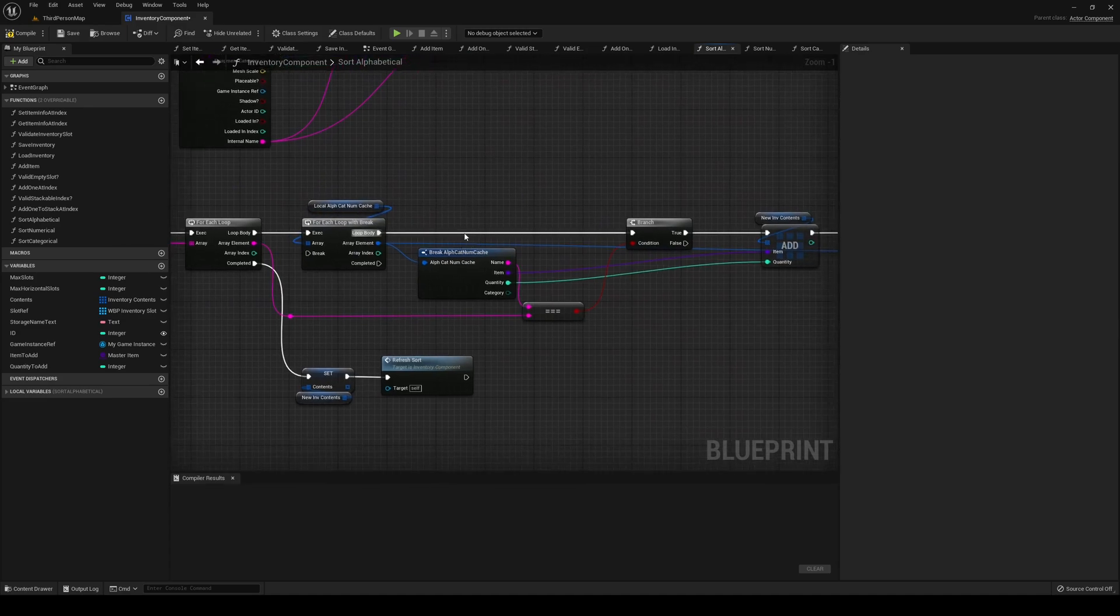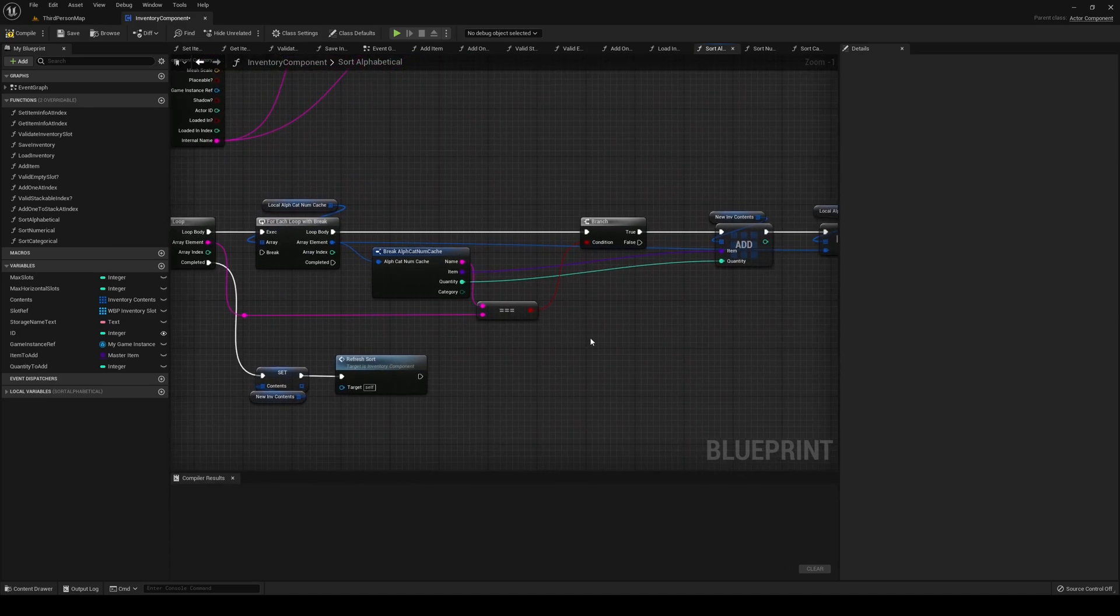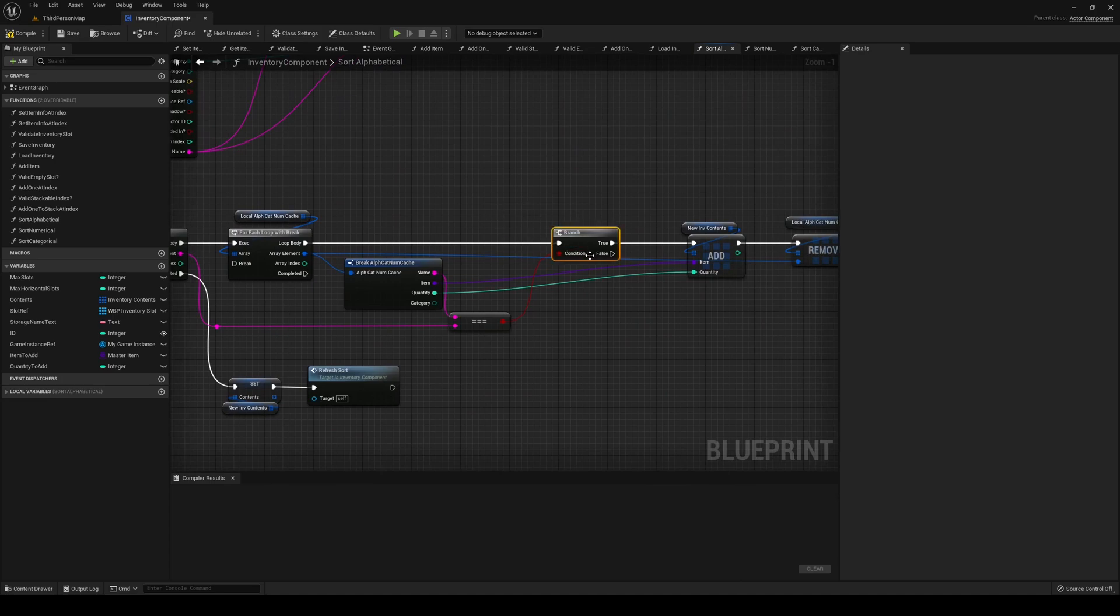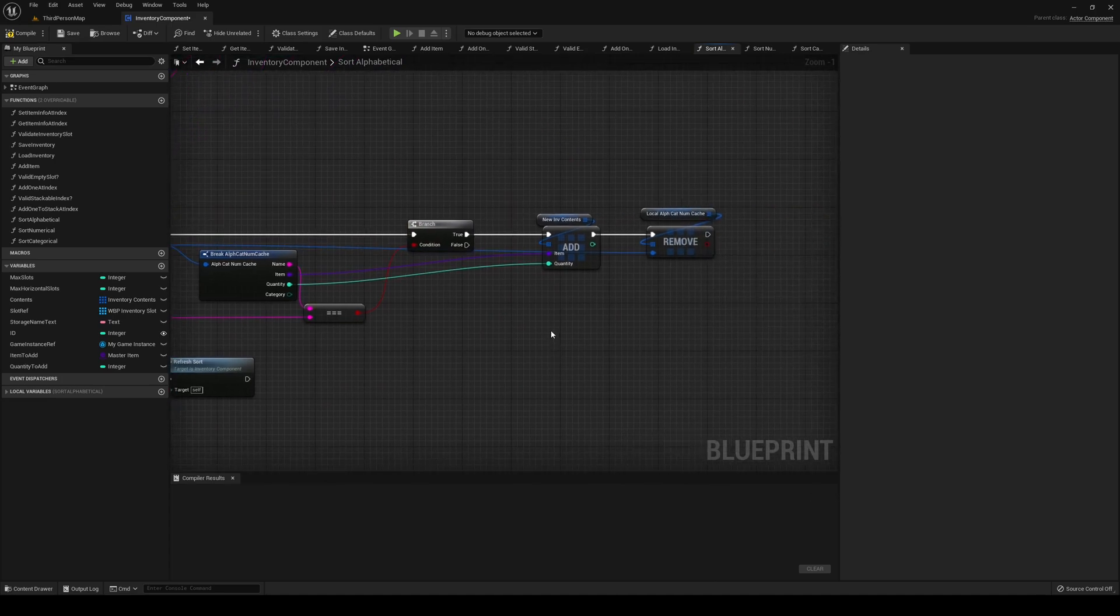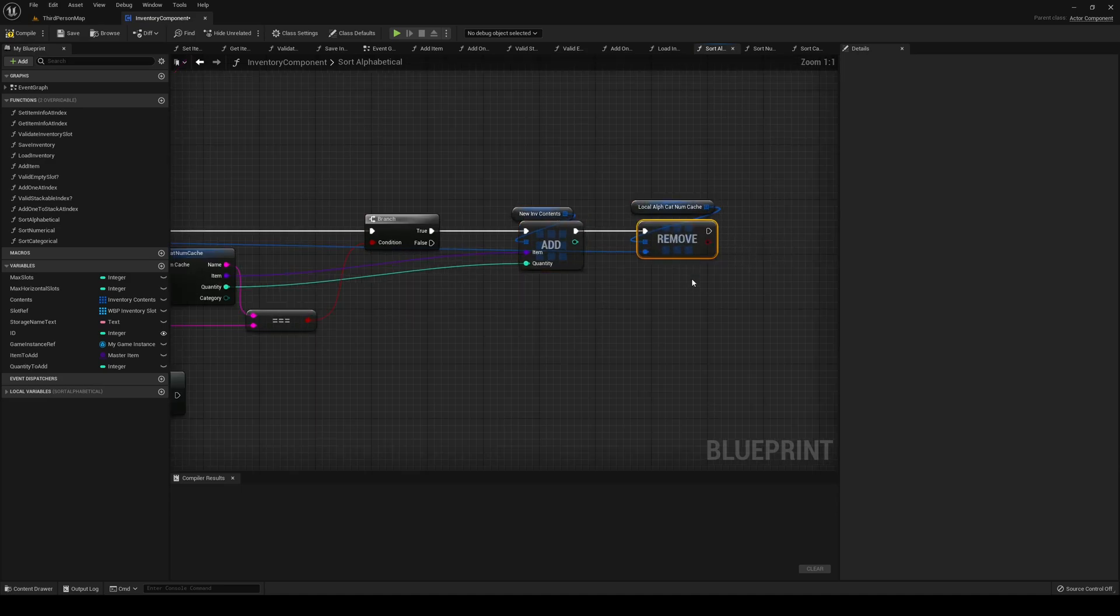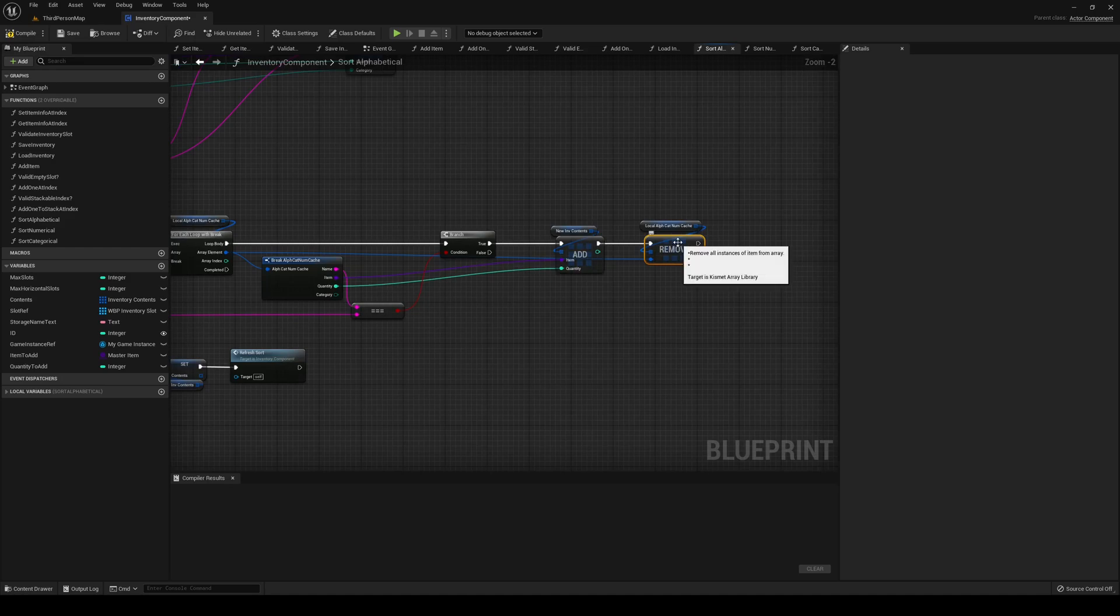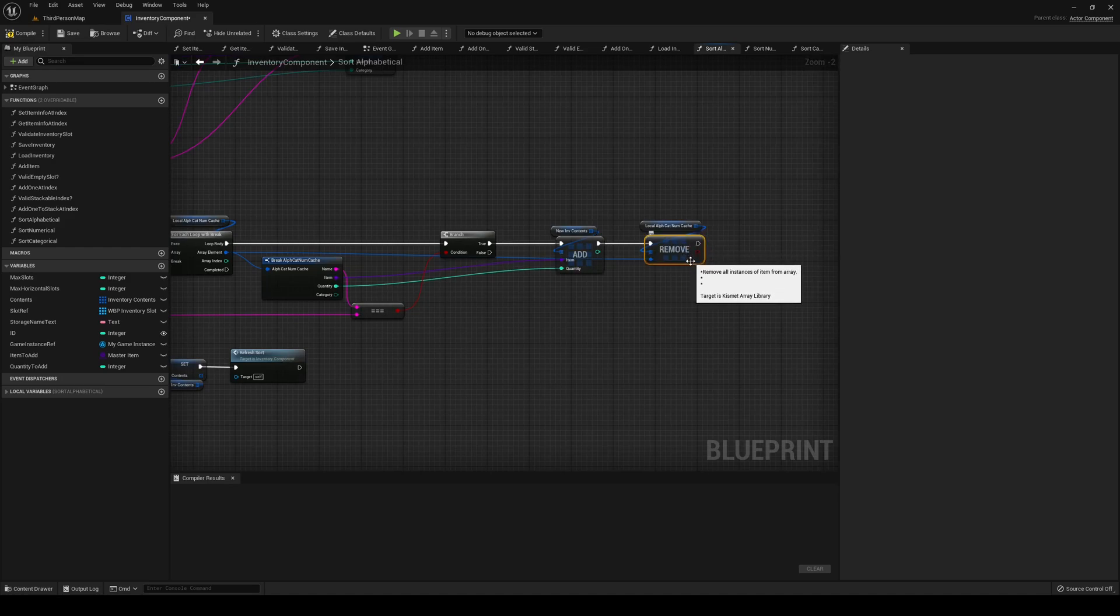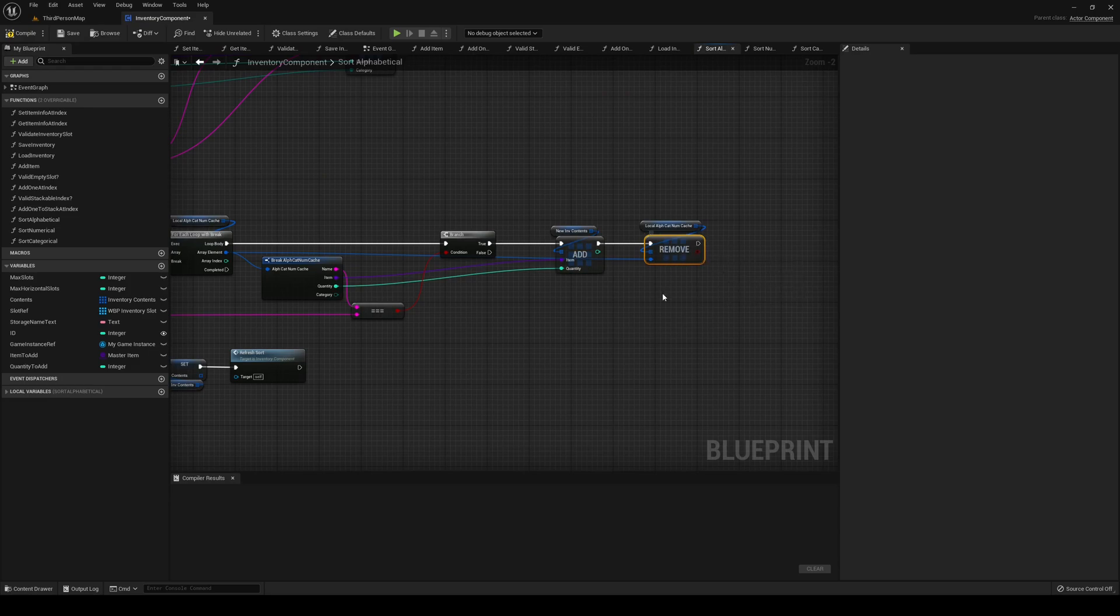We're going through checking if our name is the same as the element, that's fine. If it is, then we are adding it to the new content and we are removing it from the system. This does not work because this removes all the instances of the item, not necessarily the index that we are at.